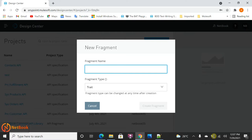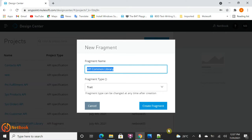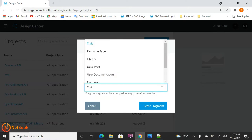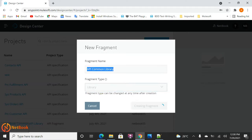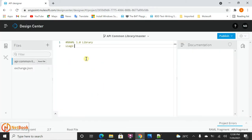Going back to the Design Center, I'm going to create a new fragment. I'll give it the name 'API Common Library' and for the fragment type I'll select Library as the root type. Once the fragment is created, you can see the library file has been created here.